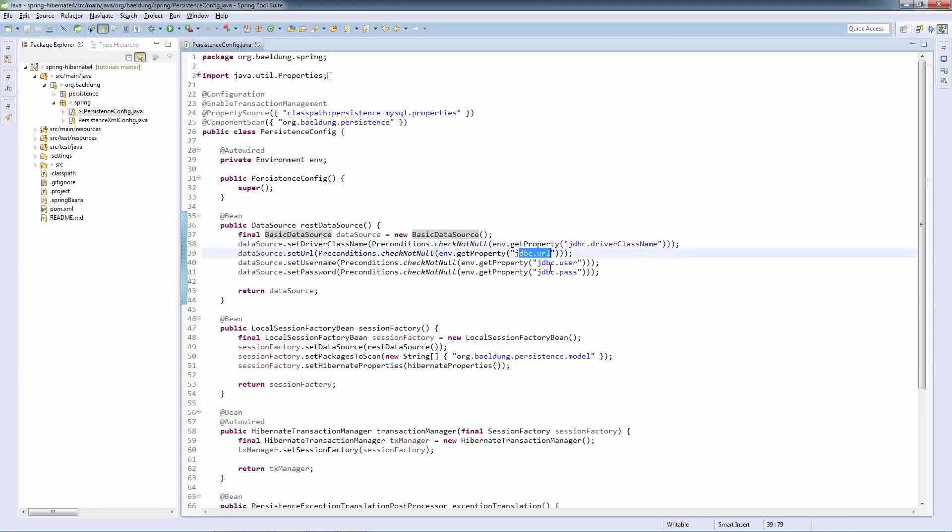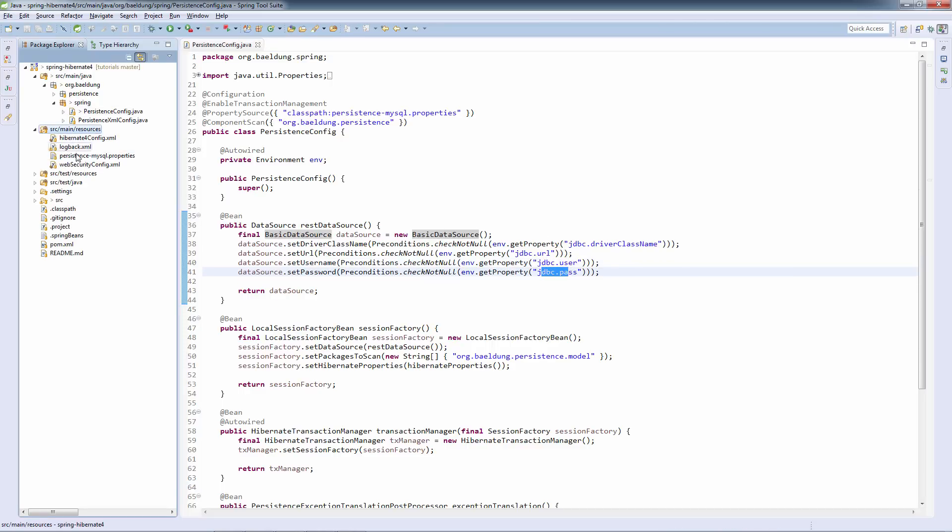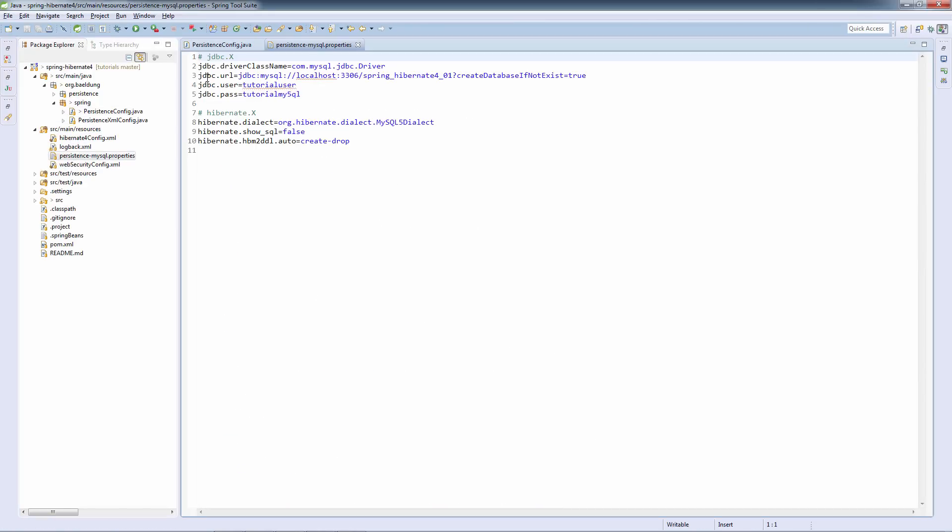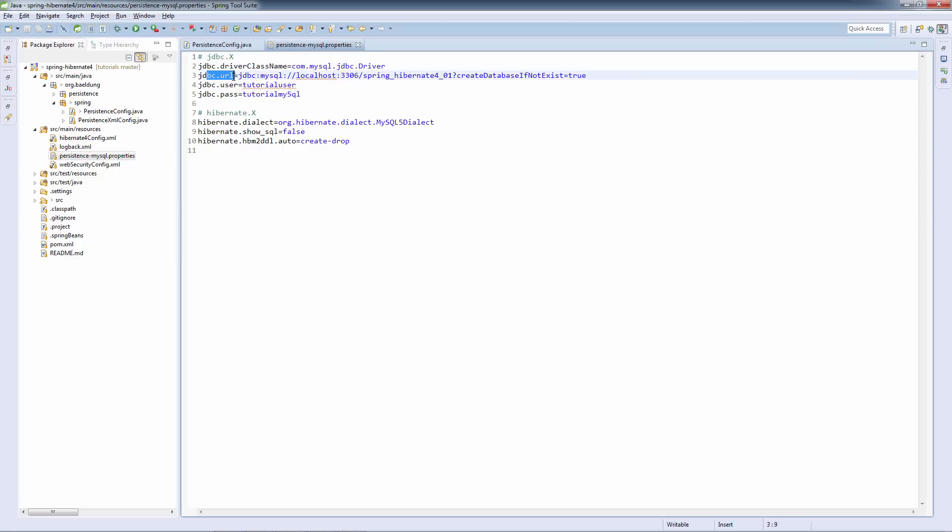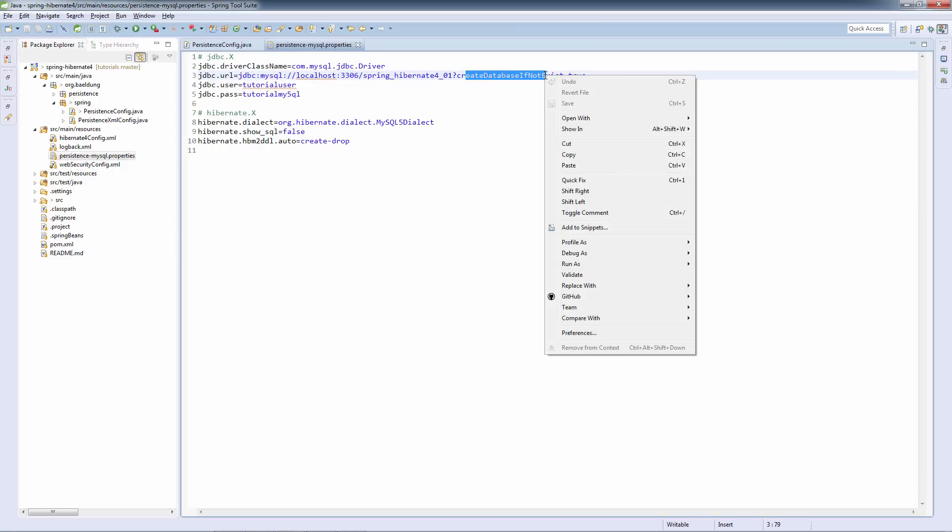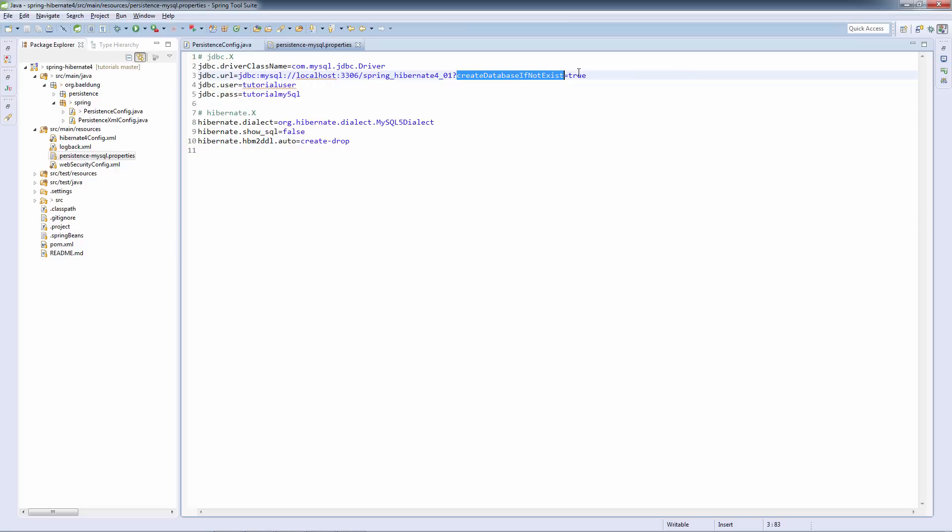Notice how we are configuring it. We have the driver name, the URL, the user, and the password. These are all configured here in the persistence MySQL properties. We have the driver name, which is the MySQL driver. We have the URL, which is basically localhost, standard port, and the name of the database. We are also using the create database if not exists flag, so that we are creating the database on startup. And then we have the user and the password.